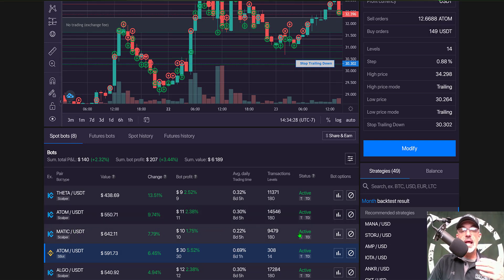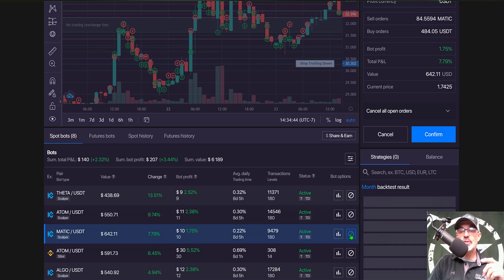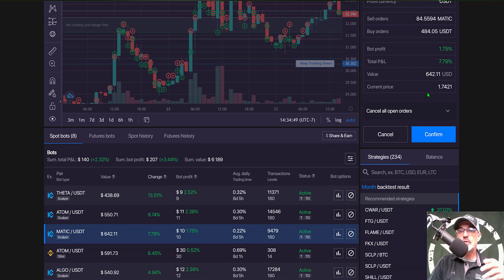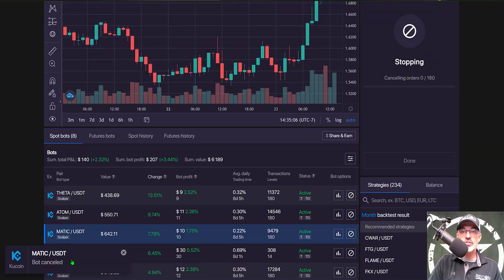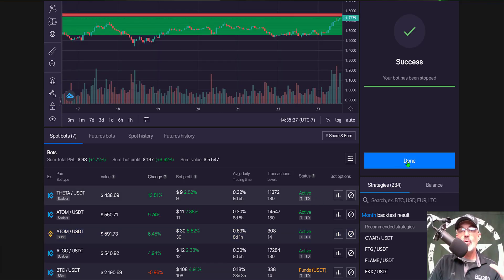I'm going to shut down this MATIC grid bot and take my profit off the table, because the gain in the 'Change' is a lot greater than the bot profit and I don't want to give that away. I click the circle with the line through it to close the bot, confirm the cancellation, and the bot has been cancelled. Because I did not select to sell my MATIC position, I'll need to go over to my exchange to sell the MATIC that the bot was holding. I click done.